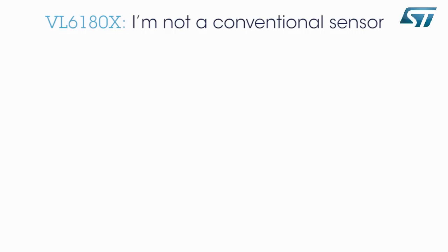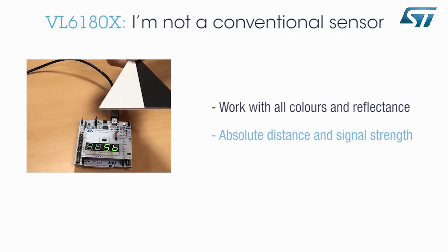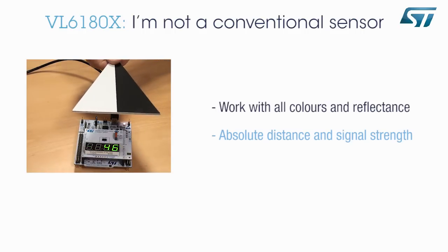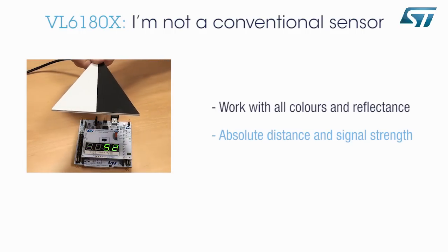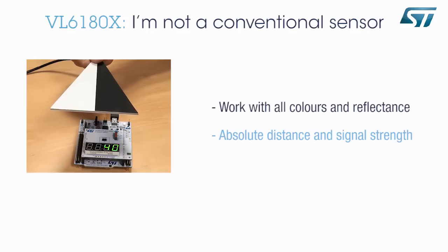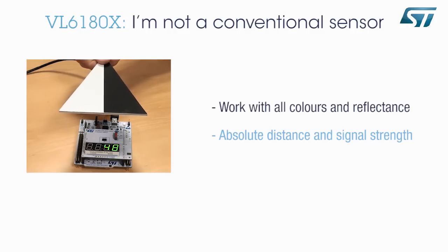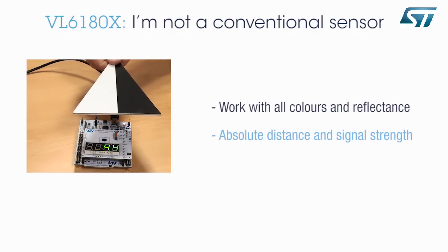I am not a conventional sensor. I can detect all object types, even those with low levels of reflectivity. I provide an absolute distance to the target, not only a reflected signal rate.